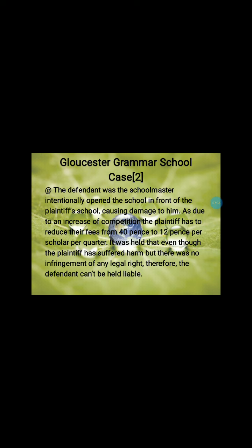It was held that even though the plaintiff suffered harm — students were not getting admitted to his school and fees dropped from 40 to 12 pence — there was no infringement of any legal right. The person who opened the new grammar school was exercising his own right, starting the school on his own or rented plot. Therefore the defendant was not held liable in this case.